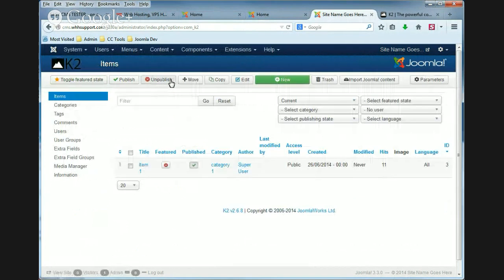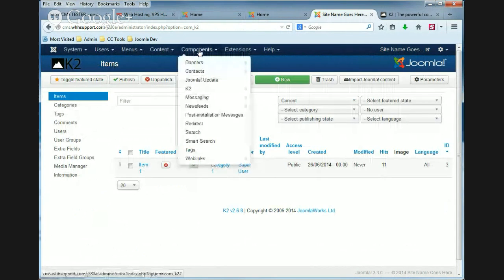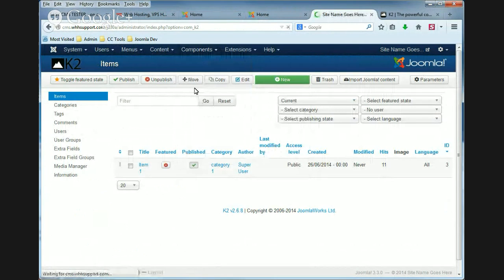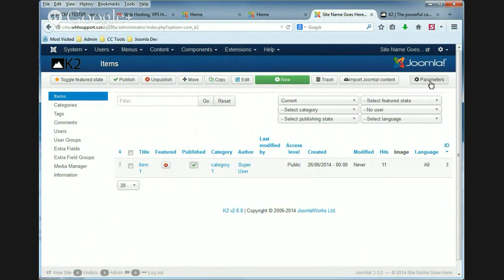So you'll need to log into your Joomla admin and in the top menu click components and then click K2. In the top right of the page you'll see a parameters button. Go ahead and click that.